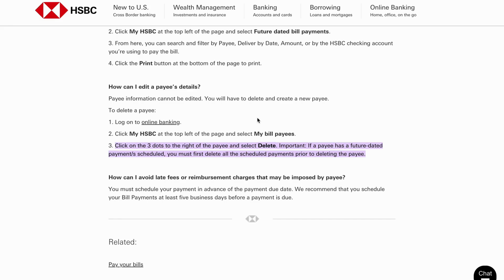Then after you have done so, click 'My HSBC' at the top left of the page and then select 'My Bill Payees'.